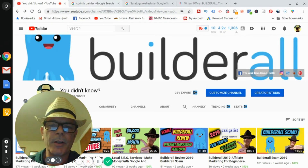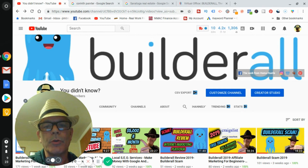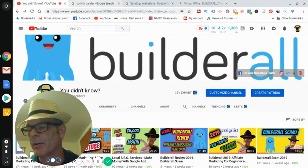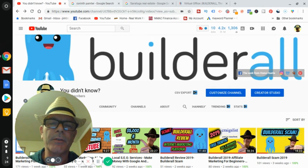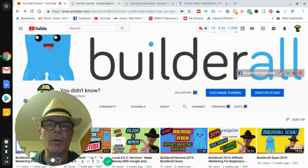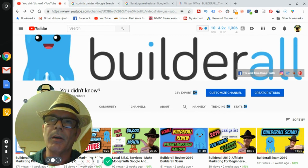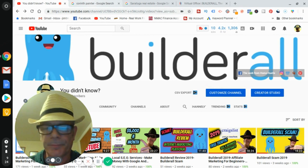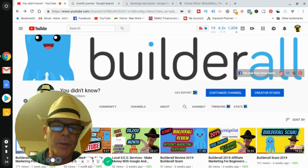Digital marketing for beginners — local SEO, social media marketing. This video is about digital marketing and social media marketing, also known as SMMA.